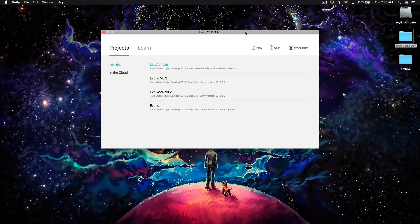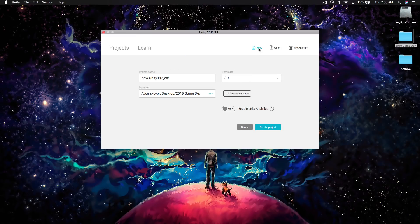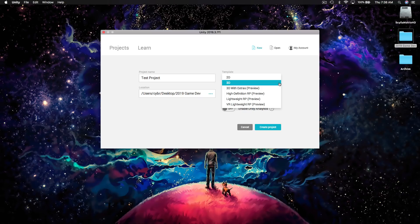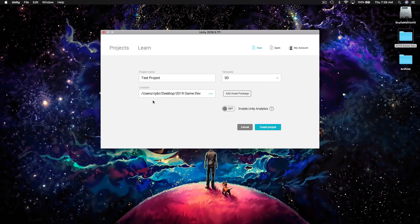So I have Unity open on my computer and, although I could open up one of these pre-existing projects, I'm just going to click on the New button up here at the top to create a brand new project from scratch. In the window that appears, I can specify some of the details about my project. I'll just call it Test Project. In the Template section, we could choose 3D or 2D — it doesn't really matter because we can change this preference at any time. We'll just choose 3D for now. You can choose the location on your computer to store the project and then hit Create Project.